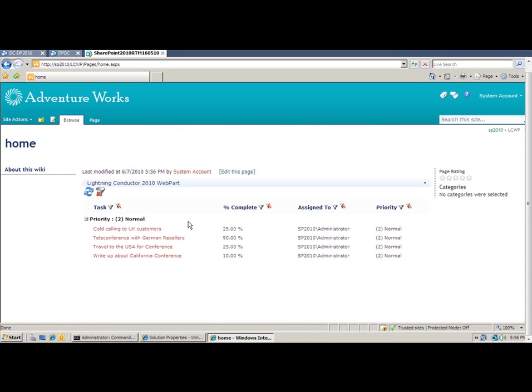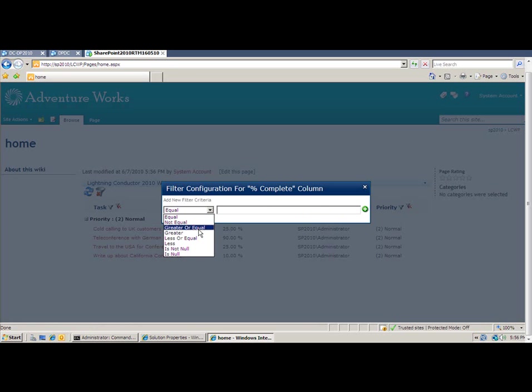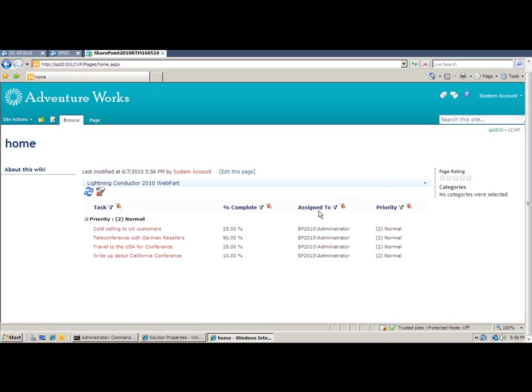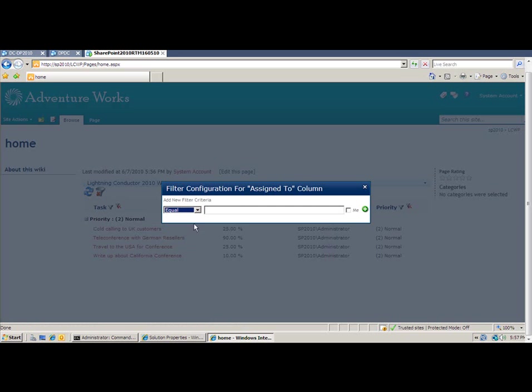And choosing the operators such as greater than, not equal to, is not, et cetera. And the same sort of thing applies for every column. And you'll see some individual controls like an assigned to column also includes the me keyword, allowing you to make sure that I only want to see your tasks that are assigned to me.